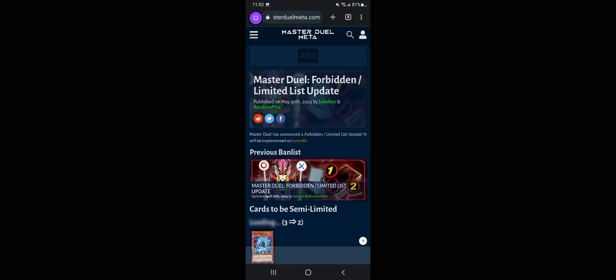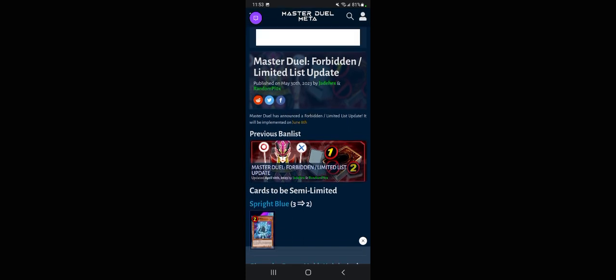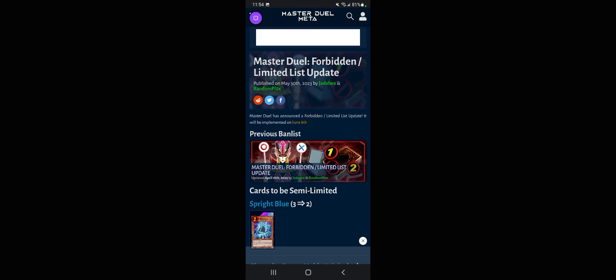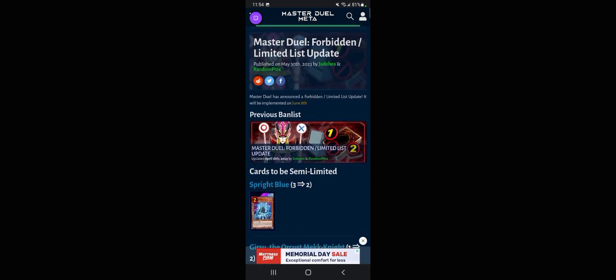Alright, since we can already see it, our first is Sprite Blue to two instead of three. I mean I've played against Sprite quite a bit. I don't really see him summoning Sprite Blue more than like once a turn because it's a one-turn effect, so I'm not really quite sure on Sprites.